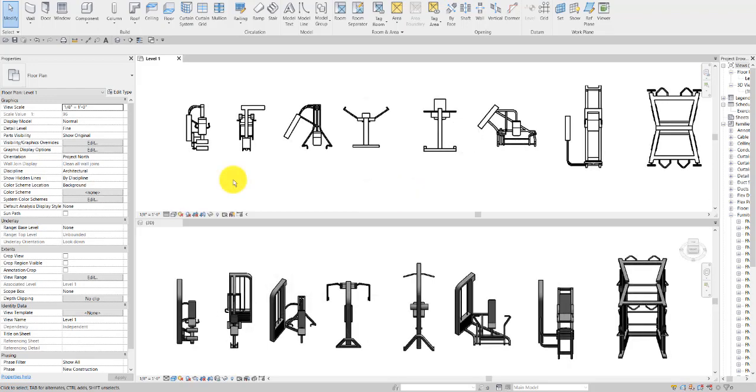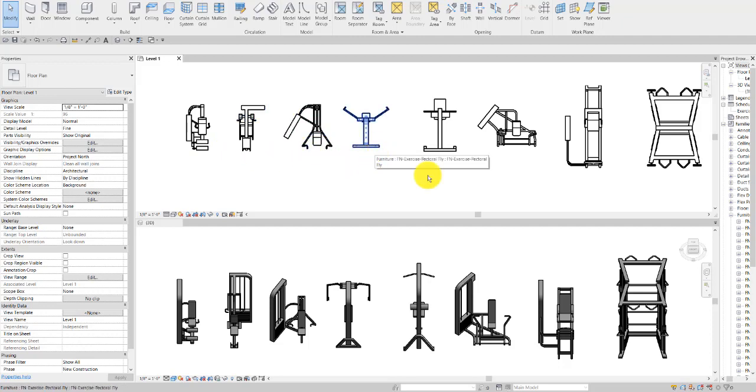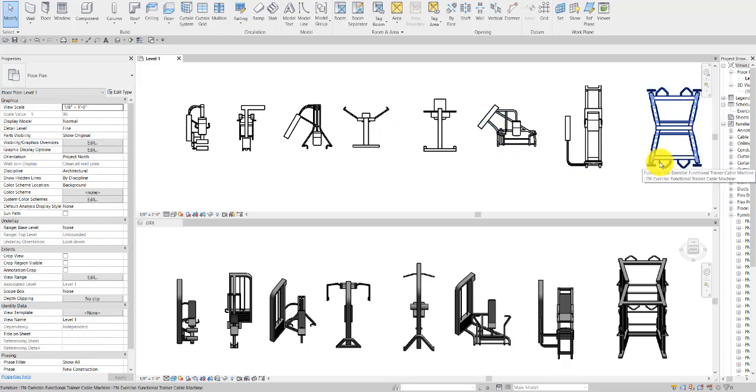Next we have our cable-based families. This includes the leg curl, the seated row, shoulder press, pectoral fly, the lat pull, seated chest press, the seated leg press, and then the functional trainer cable machine.